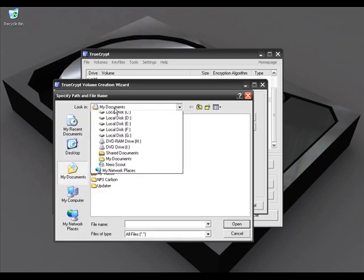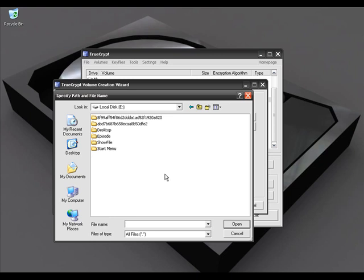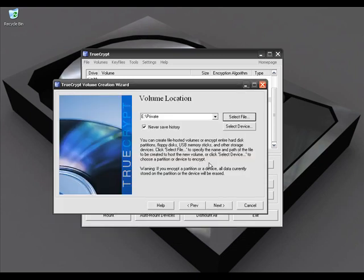Now we have to give a name to our volume or folder, so I'm going to click on Select File, select my partition, and write down 'private' as my volume name. I'll click Open. In this same window, if you want to select a hard drive partition using the device method, you can click on Select Device to select your USB thumb drive or hard drive partition.